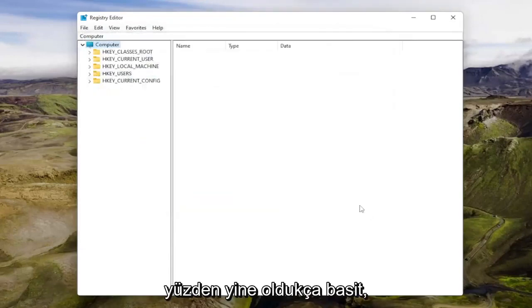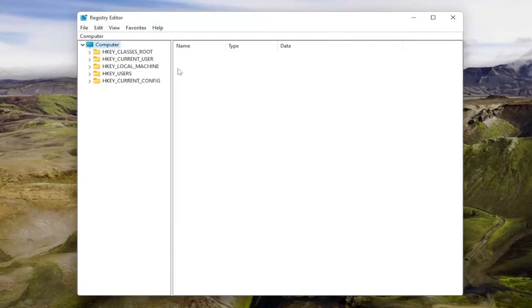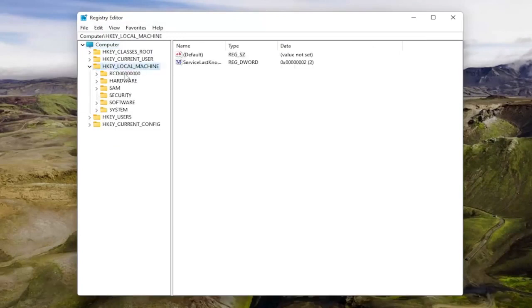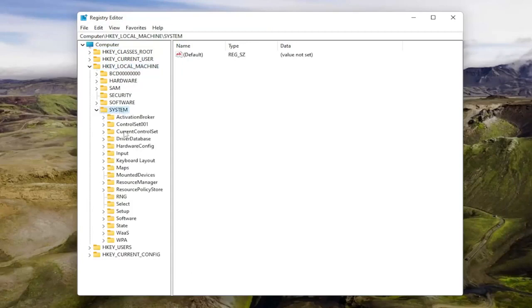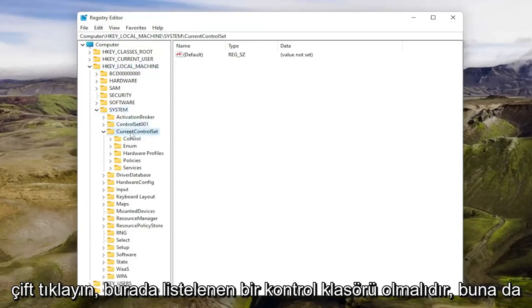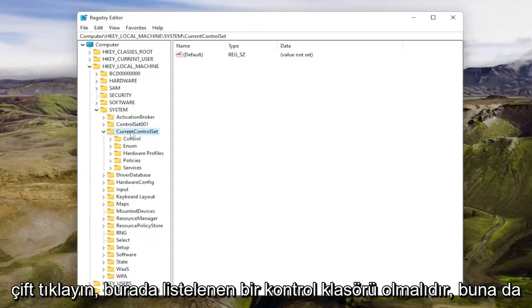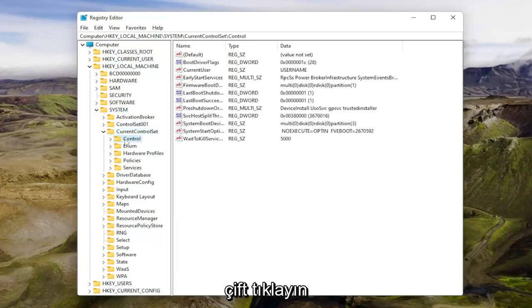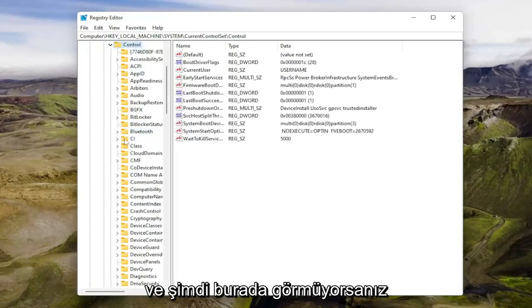Pretty straightforward. Now double-click on the HKEY Local Machine folder, then do the same for the System folder, then Current Control Set, and then the Control folder listed under there.